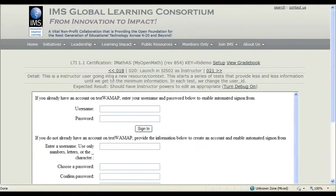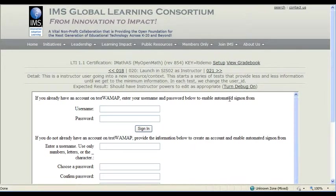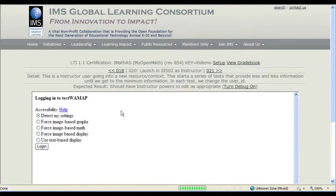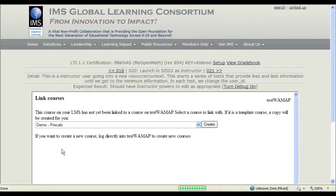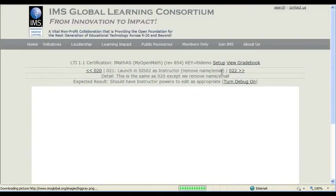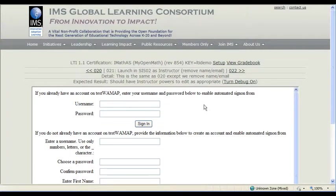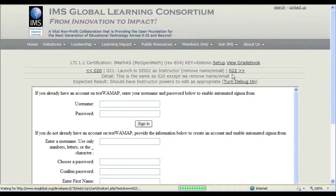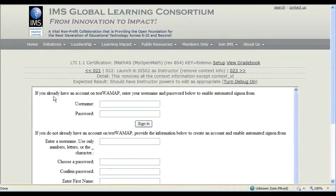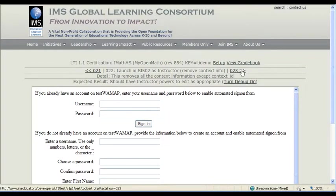This is an instructor user going into a new resource context. And we're... instructor should have editing rights. Yes, we are logging in here as an instructor. Instructor can do whatever an instructor is supposed to do. We're still supposed to have instructor rights. Again, we wouldn't see this page if we didn't. Instructor... we wouldn't see this page if we didn't.